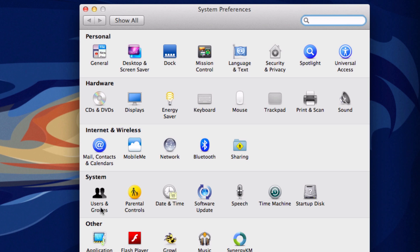Now I'm running Lion, but if you're running an older version of Mac such as Snow Leopard or Leopard, it might say Account or Account Settings.